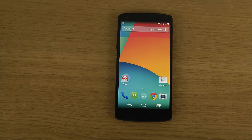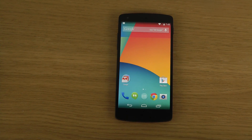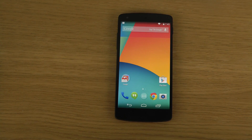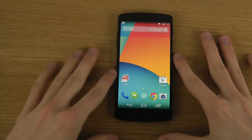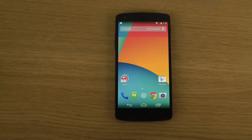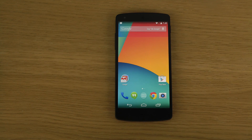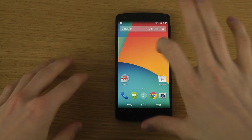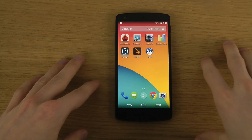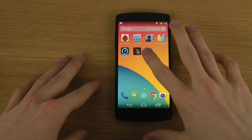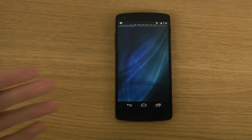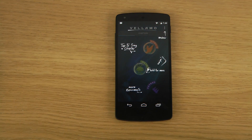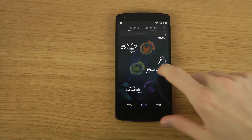Hey guys, so today I want to check out another benchmark app here that I've never tried before on the Naxos 5. We are going to try out this benchmark app called Velamo. It seems to be some kind of HTML5 benchmark program.